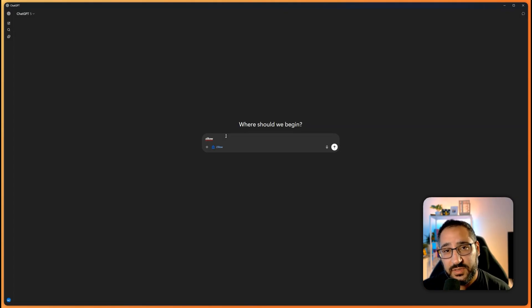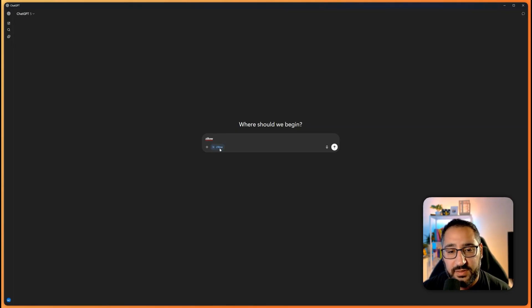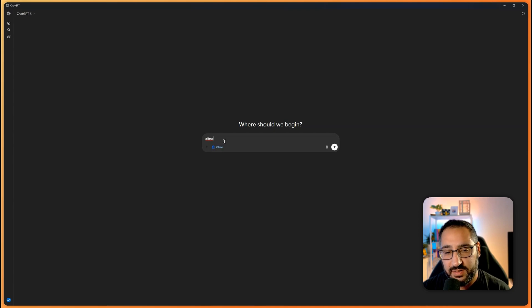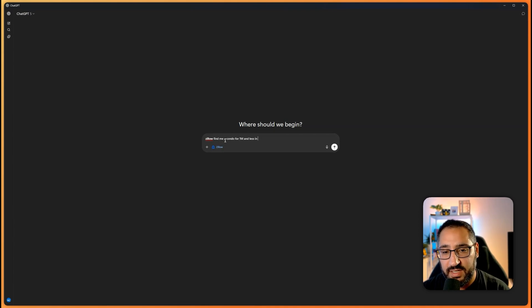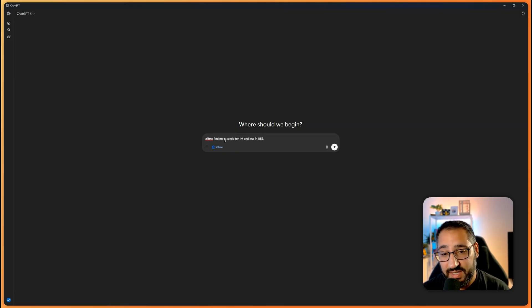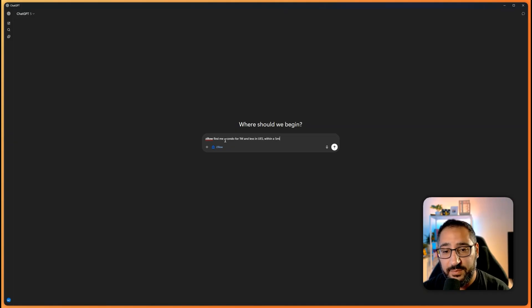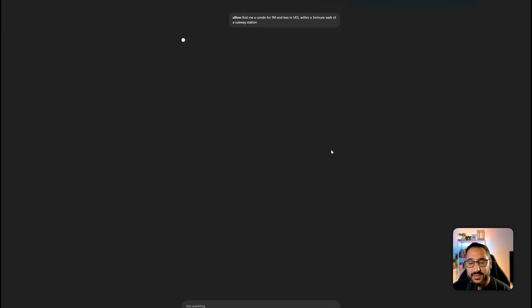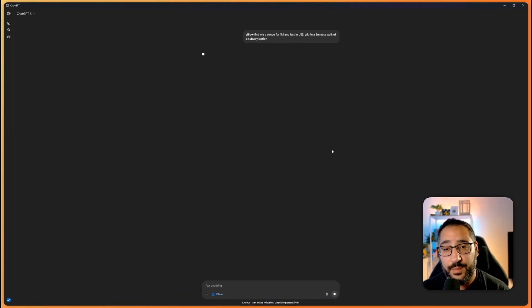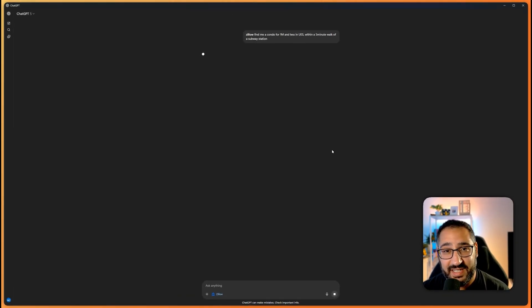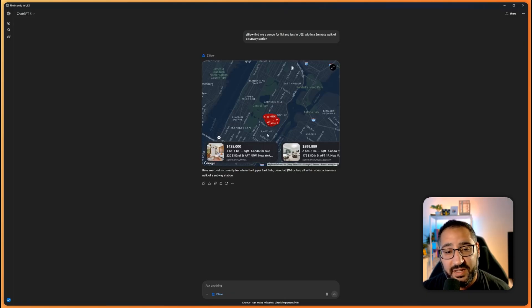So I type in Zillow space. So if you want Figma, Figma space, right? You know you've done it correctly when it's right here. Find me a condo for one million and less in Upper East Side, and let's say this is where things can get really cool and crazy - within a five-minute walk of a subway station. So to do this manually with filters, kind of difficult to do on Zillow, but to do it through here, this is nice. So as you can see, it's connecting to the app, and that's why we did that setup before.